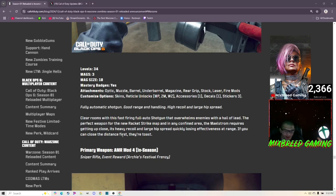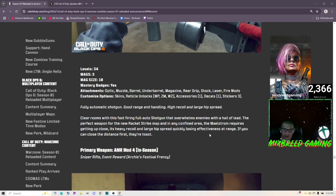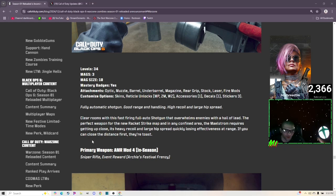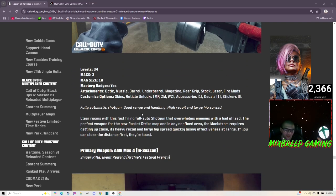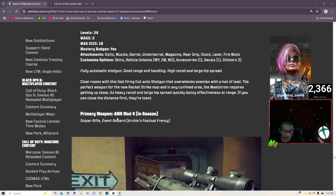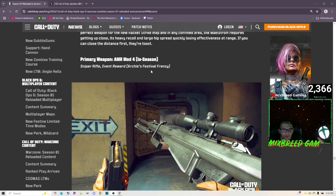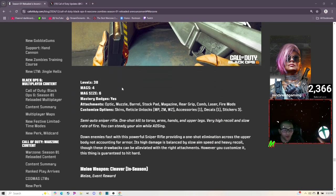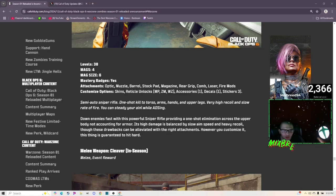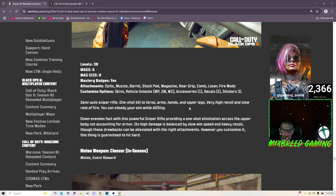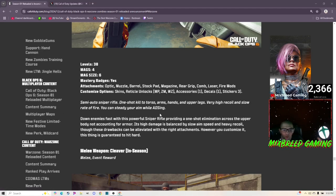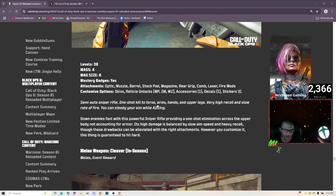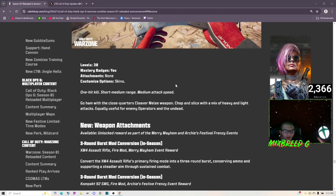Clear the rooms with a fast firing full-auto shotgun that overwhelms enemies with a hail of lead, the perfect weapon for the new Racket Strike map and any confined area. The Maelstrom requires getting up close. Its heavy recoil and large hip spread quickly lose effectiveness at range. If you can close the distance first, they're toast. That sounds completely overpowered but I guess we'll see. We got the AMR mod for the sniper rifle: semi-auto sniper rifle, one shot kill to torso, arms, hands and upper legs, very high recoil and slow fire rate. You can steady your aim while ADSing, so it just seems like it's going to be a very hard controlling sniper.